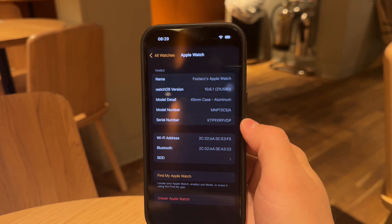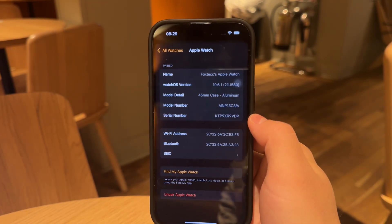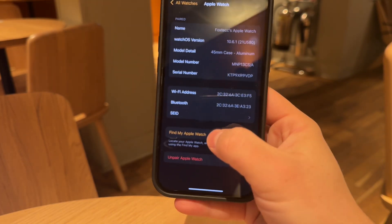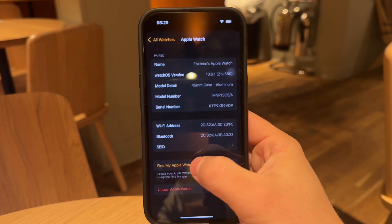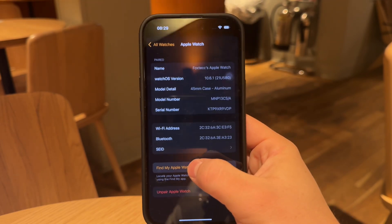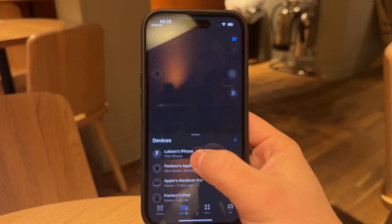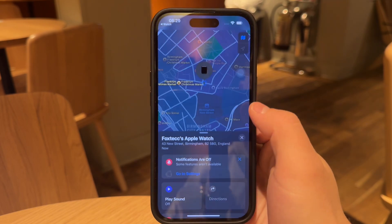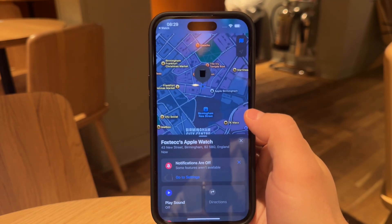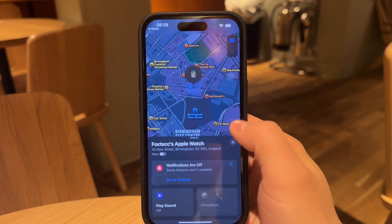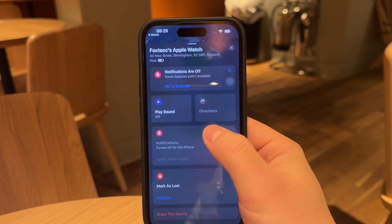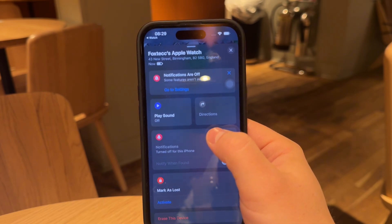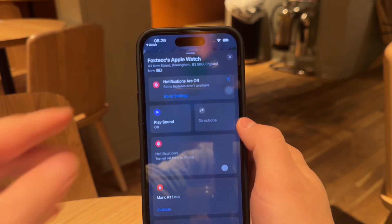When you scroll down a bit more, you can see a button called Find My Apple Watch. When you click on it, it will open up the map and tell you the current location of your watch. If the current one isn't available, the last known location will be shown to you, along with the time of when the information is from.